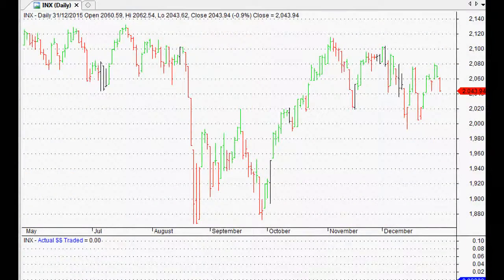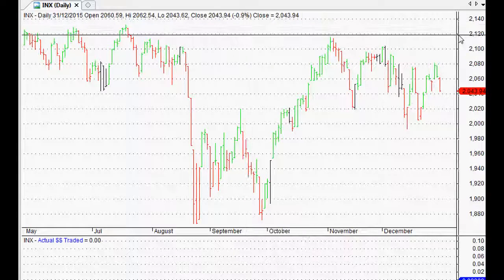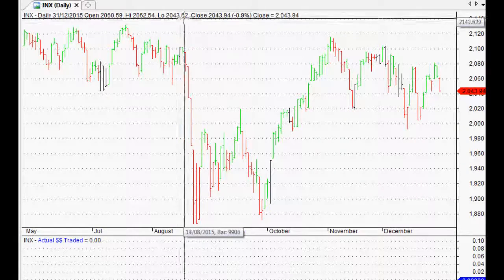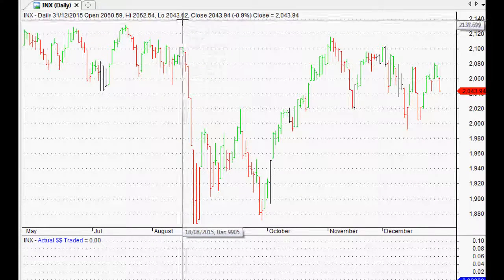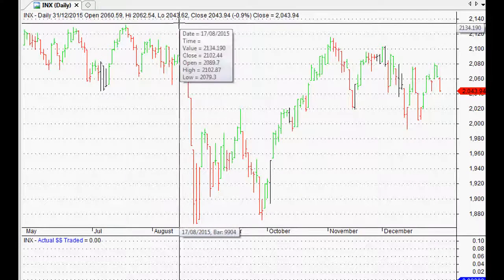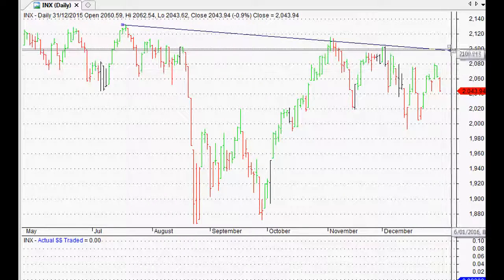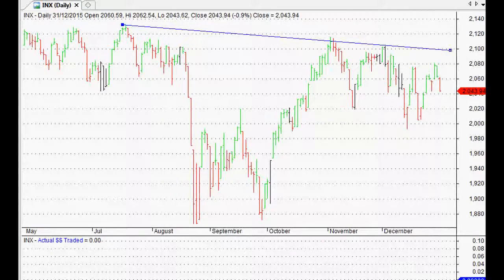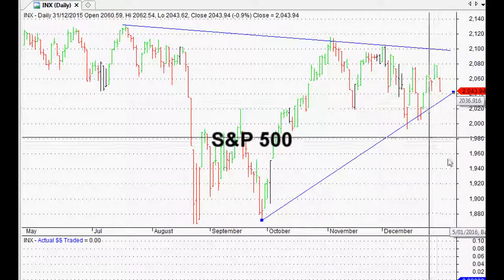Hi everyone, welcome back to The Technical View. This is where we look at the world indices from a technical analysis point of view — it's a great way just to get another opinion to see what someone else is doing. We're looking at the S&P 500, the FTSE 100, the Shanghai Composite in China, the BSE 30 in India, and the All Ordinaries down under in Australia, which is the market that I personally trade. Let's start with the S&P 500 because that tends to have probably the biggest impact on all the other world markets.